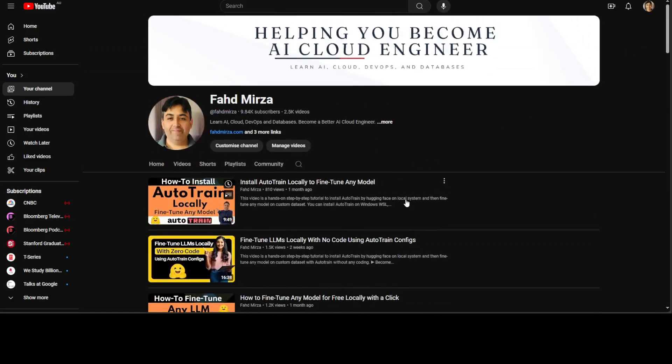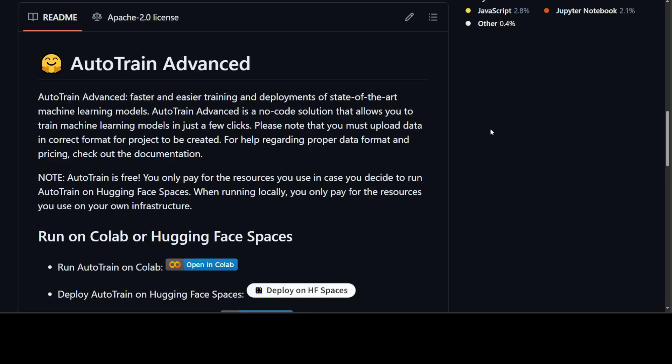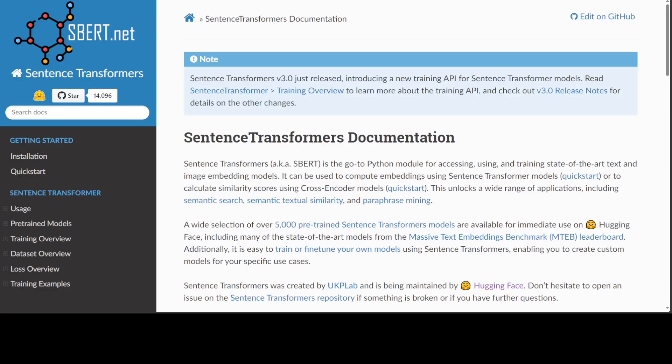In this video, I am going to share with you how to fine-tune a sentence transformer model from Hugging Face by using your own custom dataset. I will be using a dataset from Hugging Face, but as long as your dataset is in a particular format, you should be able to do it quite easily.